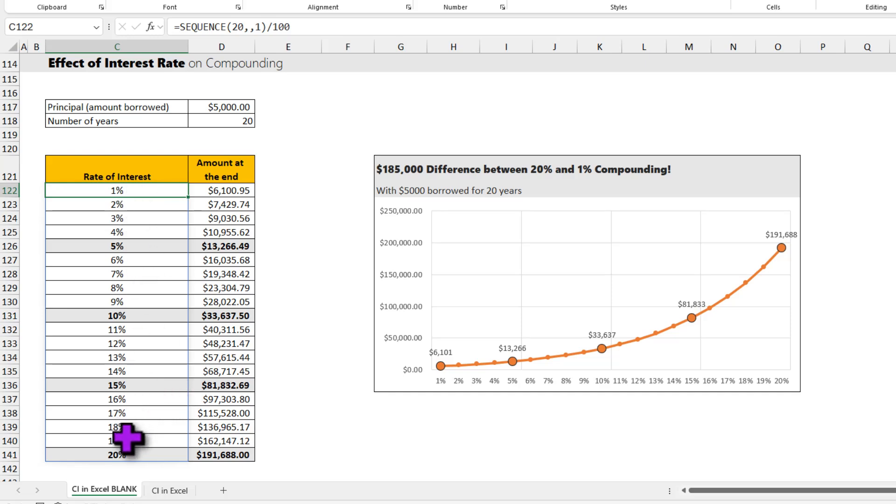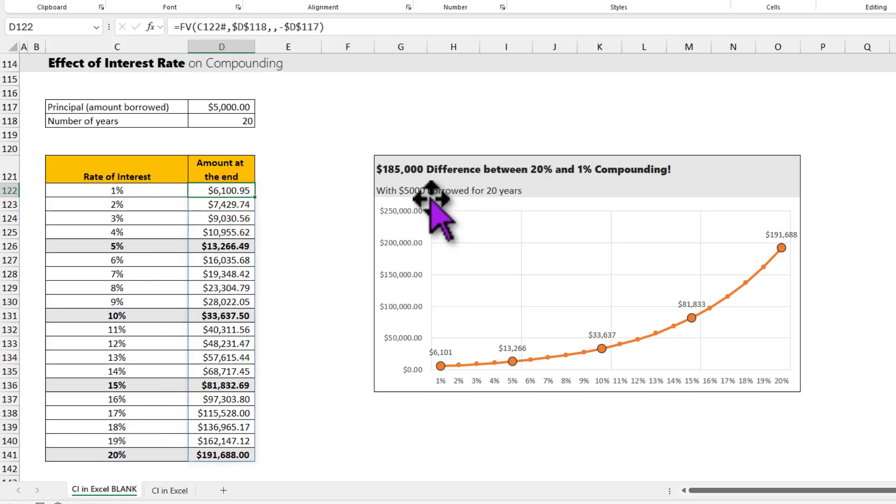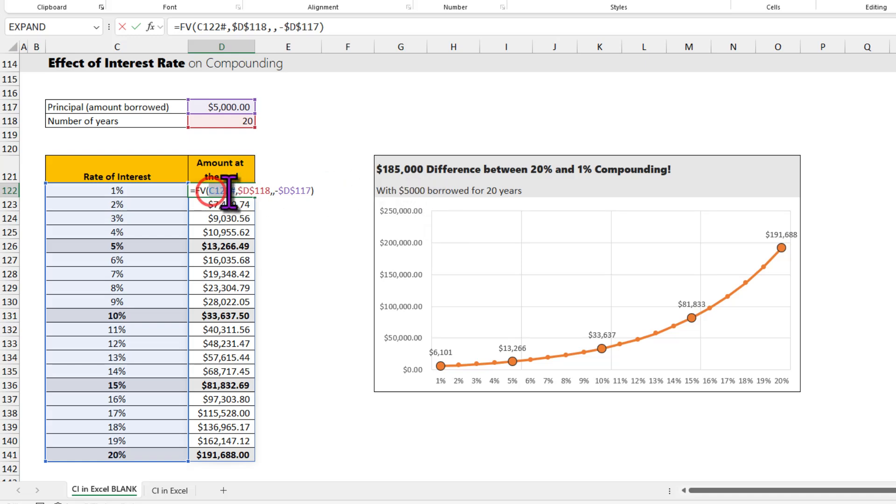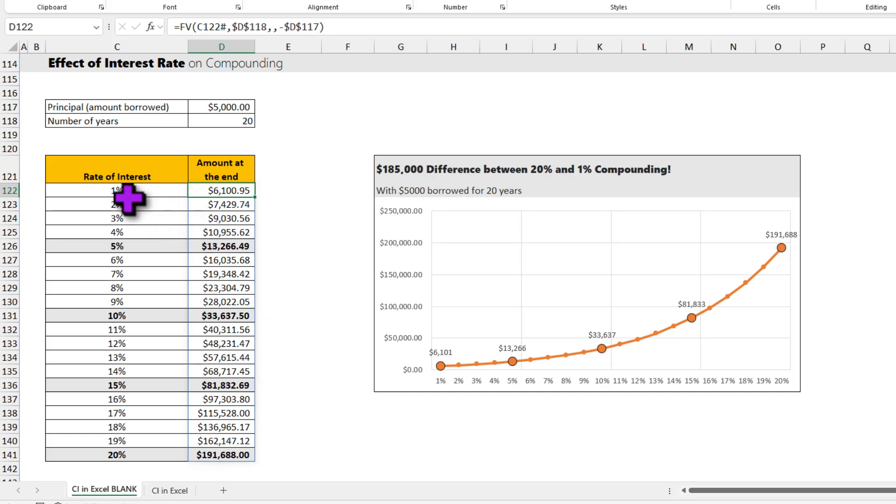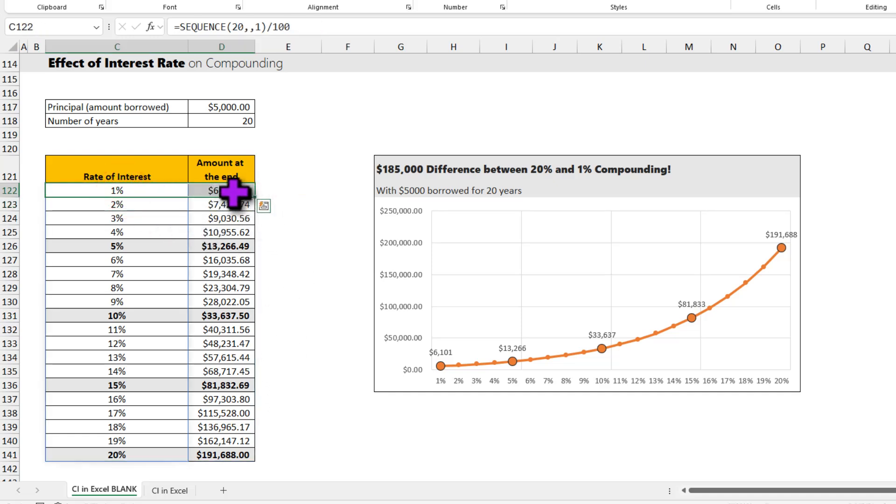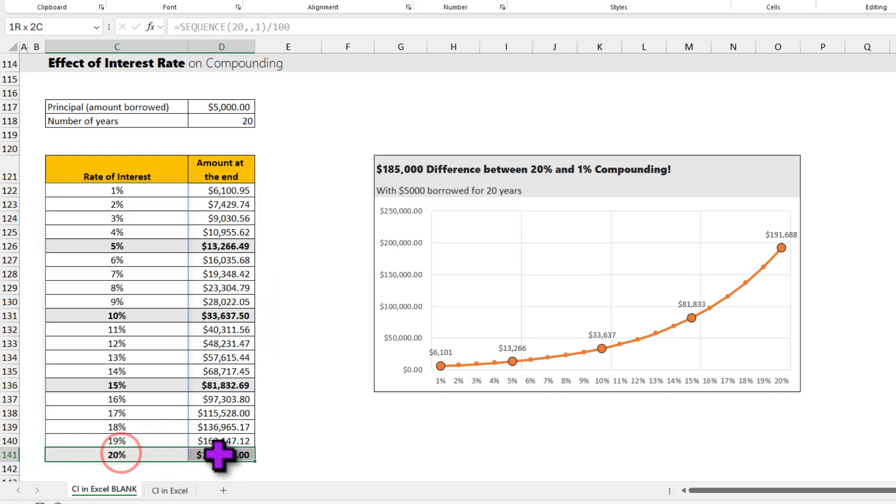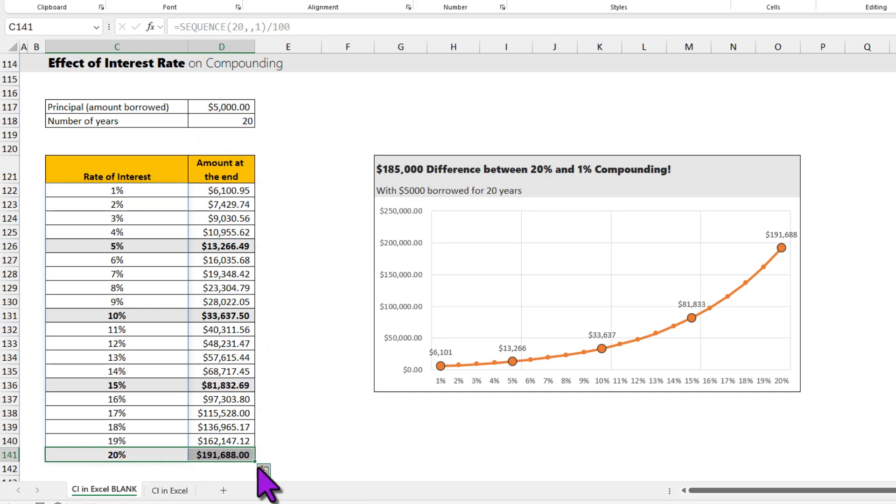So we will have all the numbers 1-20%, and I can calculate the amounts using the same FV function, this time using the spill range on the rate attribute of the FV function. You can see that at the lowest of 1% interest, my compounded value at the end of 20 years is just $6,000. On the other hand, if we end up borrowing at a very high percentage like 20%, our $5,000 quickly becomes $191,000 in just 20 years. This is what people mean when they say compounding is one of those mind-bending concepts, and as time passes, the effect of compounding just keeps compounding.